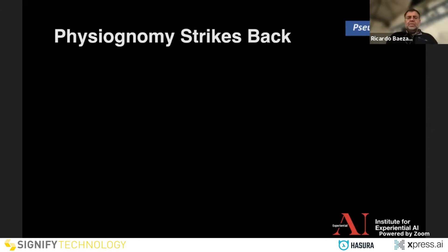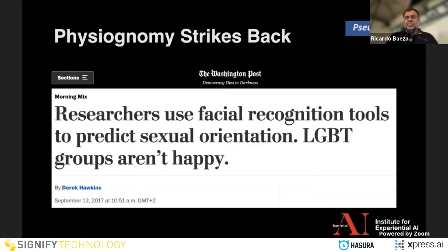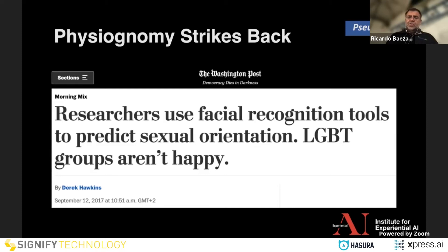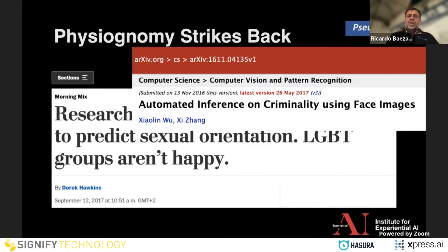Let's go to the second issue. It's really physiognomy, not phrenology, but most people understand phrenology better. The most well-known example is from Kosinski at Stanford, who basically used facial biometrics to predict sexual orientation. Is there any scientific basis for that? But even if there is, should you do it? There are two different questions: is it scientifically ethical, and is it morally and socially ethical?